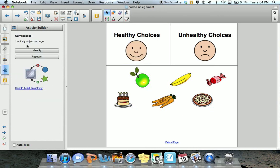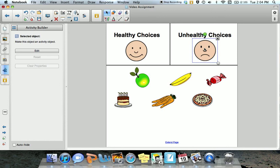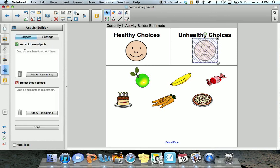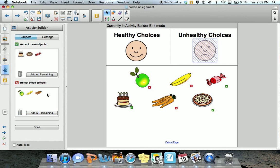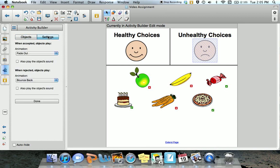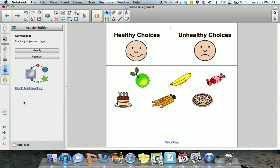You can see that I now have one activity object on this page. I also want to make the unsmiling face active, so I'm going to select it just as I did before. I'm going to edit it and select items that I want it to accept. Unhealthy choices are the cake, the pizza, and the candy. Items that should be rejected are the apple, the banana, and the carrots — I'm simply dragging and dropping each item. I want the animation to fade out when accepted and to bounce back when rejected. Now I can select done.